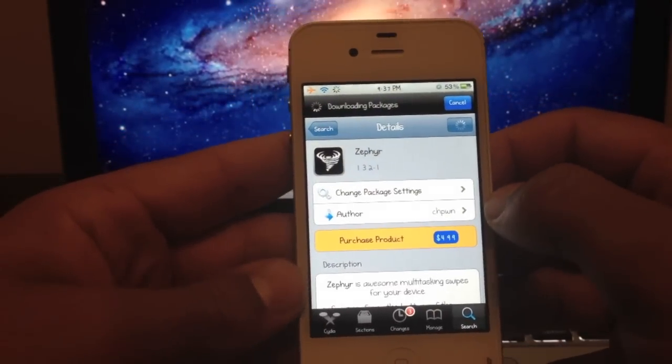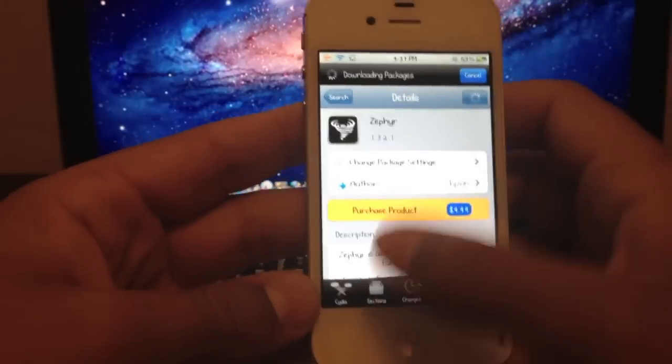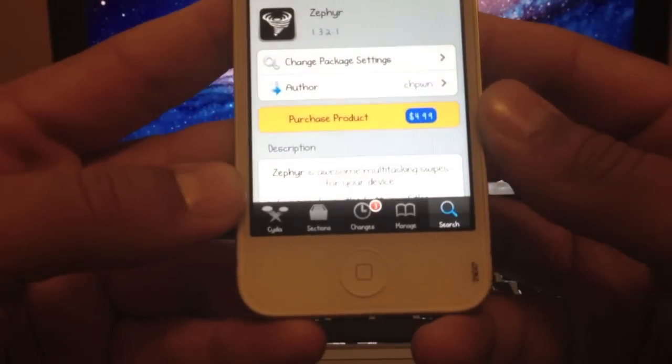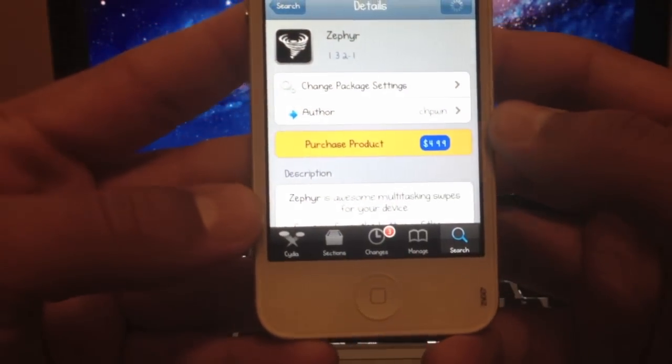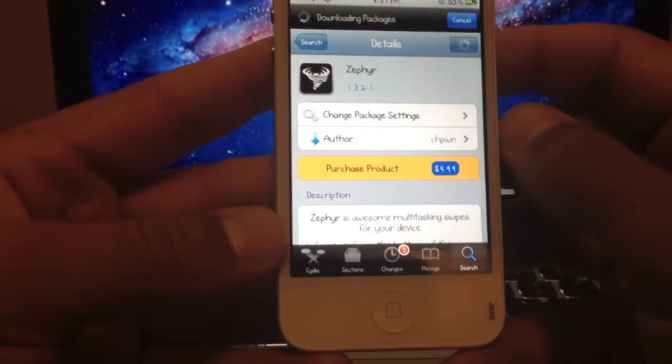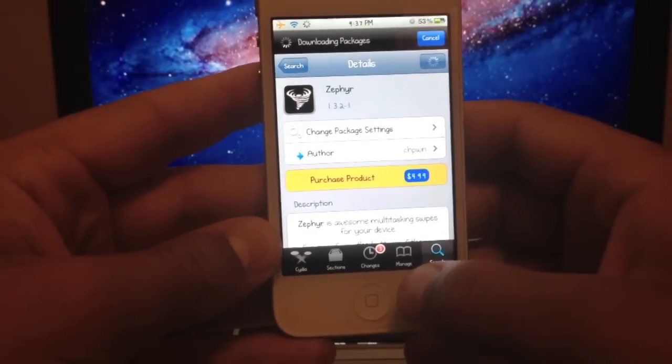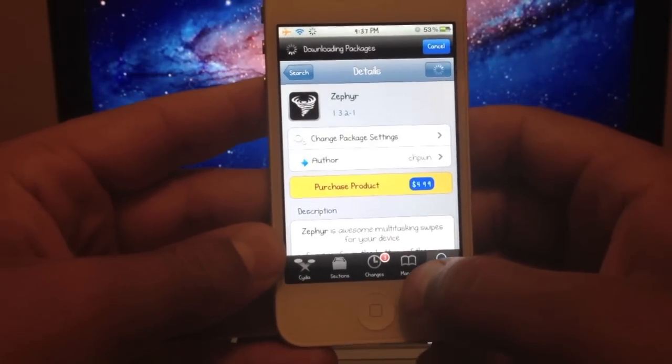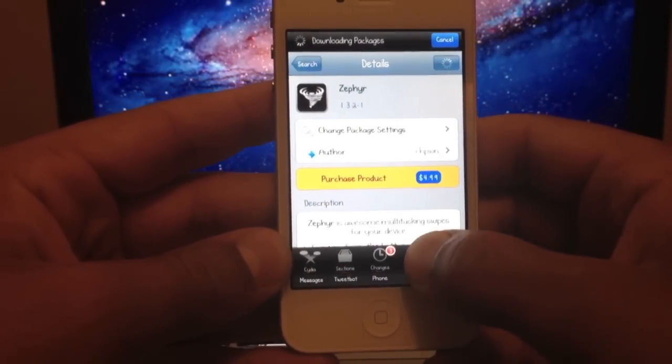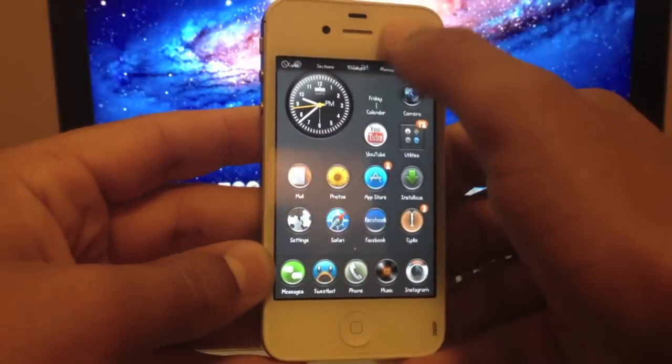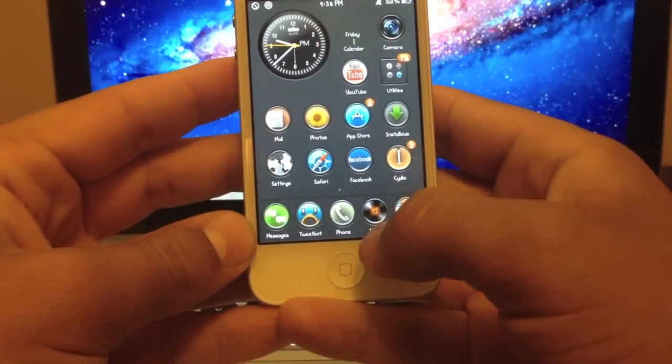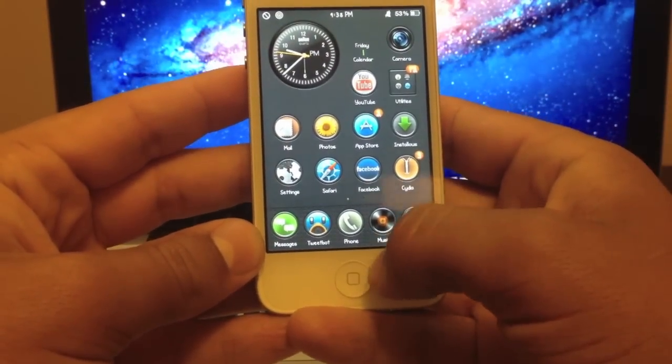And what this tweak does is, as it says right here, it's an awesome multitasking swipes for your device. So I'm going to demonstrate the first of three right here. If you're inside of an app, you can simply swipe up from the bottom and it closes it out.